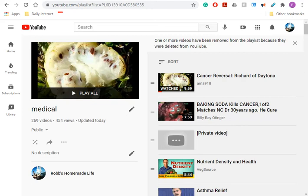Good morning, YouTubers. It's Rob Mavitt. Guys, today I'm asking you a question. Who's your favorite doctor on YouTube?